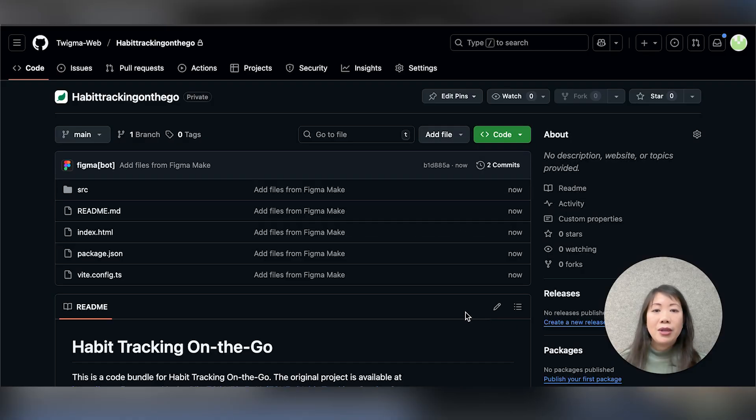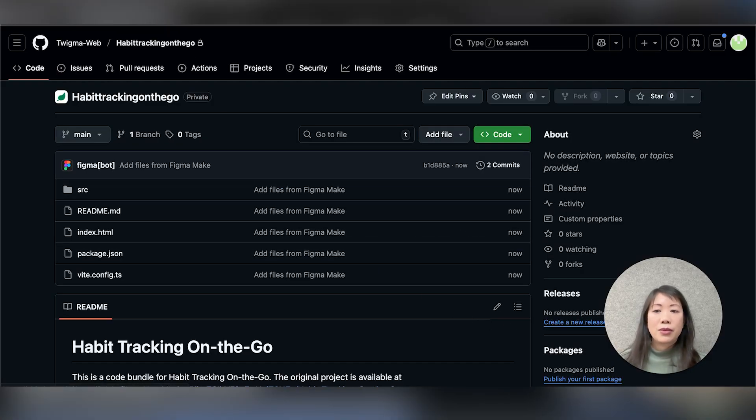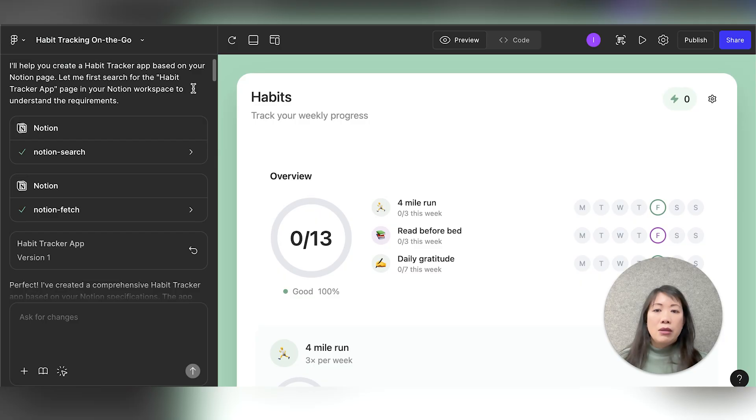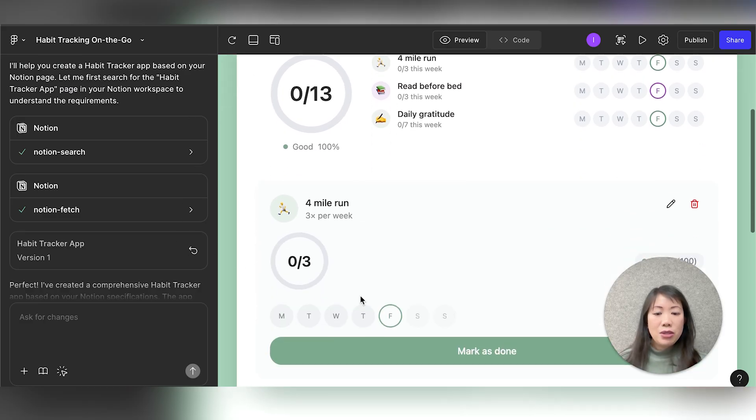And now you can see my code is safely stored in a GitHub repo. Now let's say I want to make a few tweaks. Maybe I want to add a Daily Notes section.